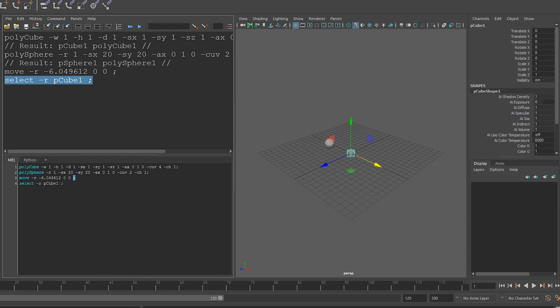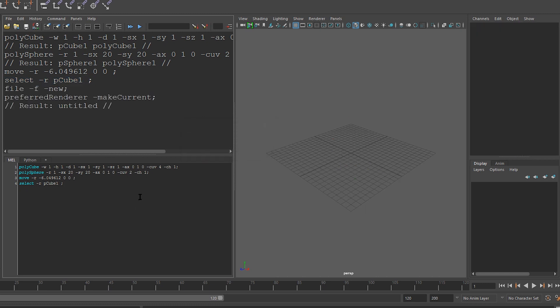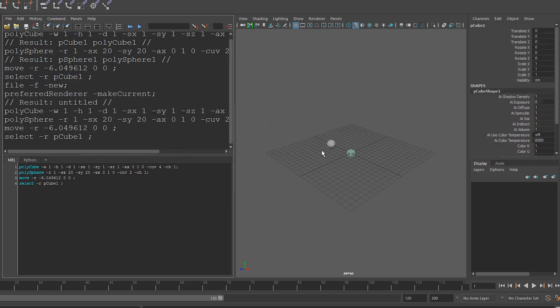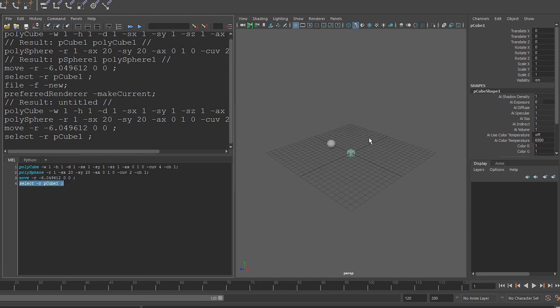Let's create a new scene and run this code. So if I click on the double arrows, you can see that it creates our polycube, creates our sphere, then it moves our sphere, and then it selects the pCube1, which is the name of our polycube.